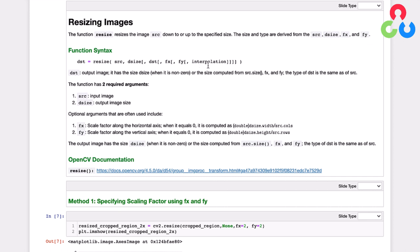And we're not going to go into those details, but just know that there's several interpolation methods that you can select from. For example, when you're resizing an image up, you're having to invent new pixels. And therefore, there's an interpolation that's required to do that. So let's take a look at an example down here.